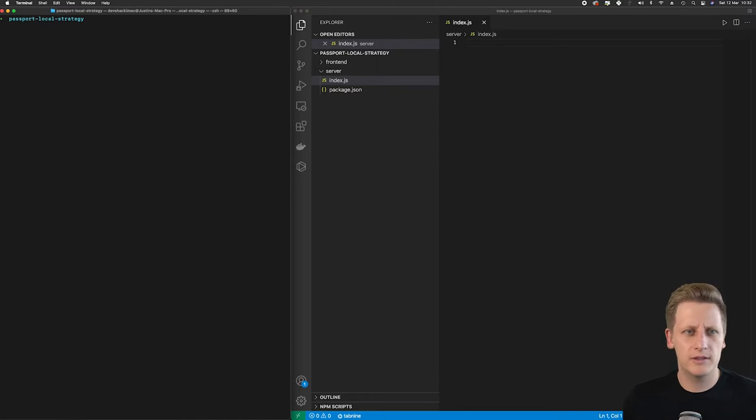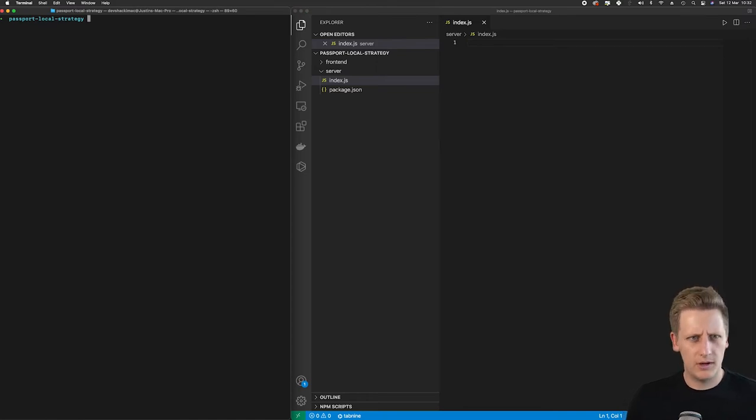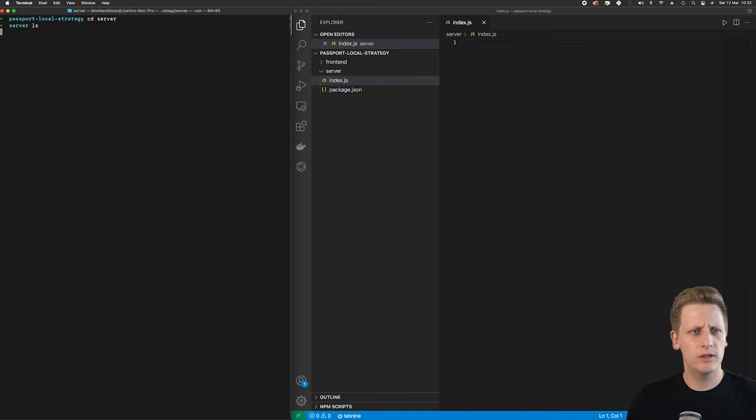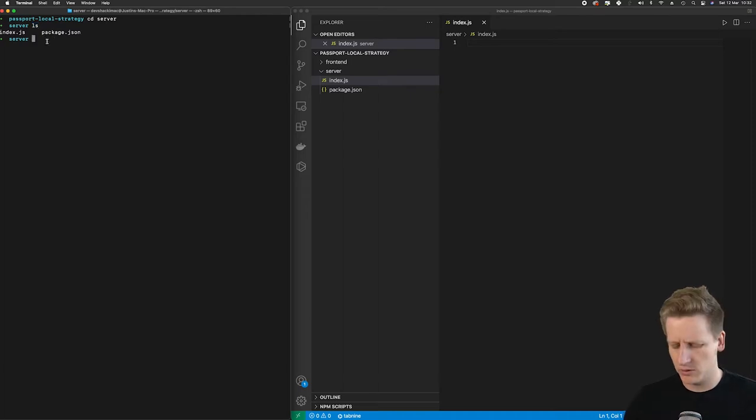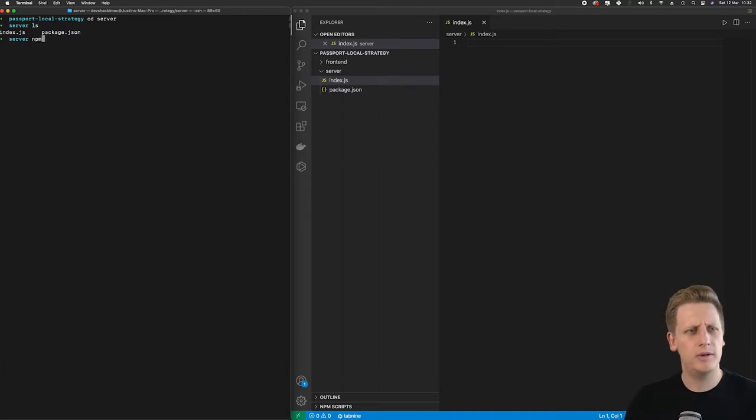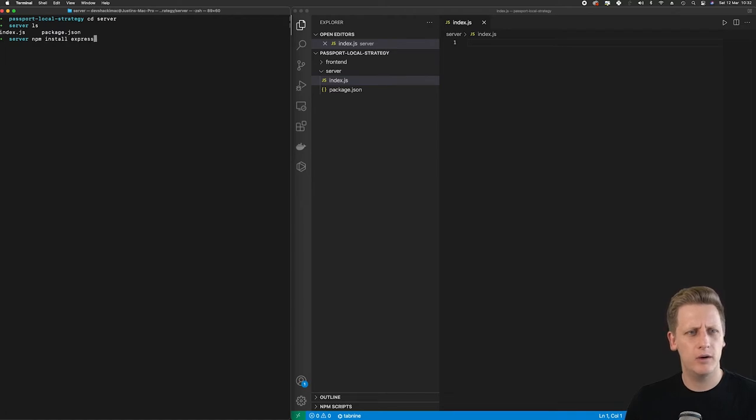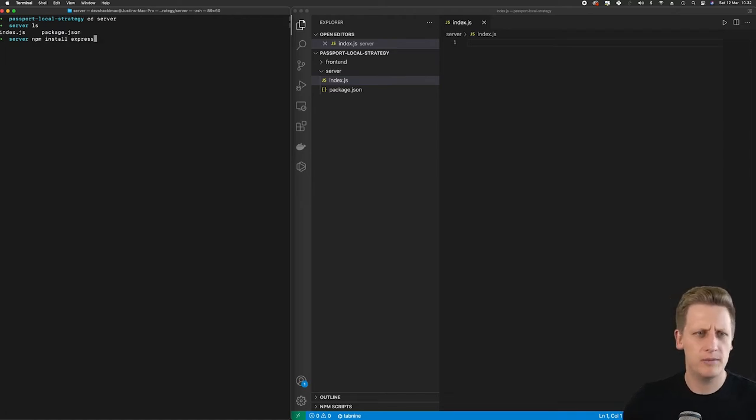If you haven't done this type of thing before, just follow along. I want to make sure that I'm in the server folder. And you'll see if I do a quick LS here, we've got our index.js file as well as the package.json file. And so I'm going to run an npm install and then I will just reference the package name, which is Express.